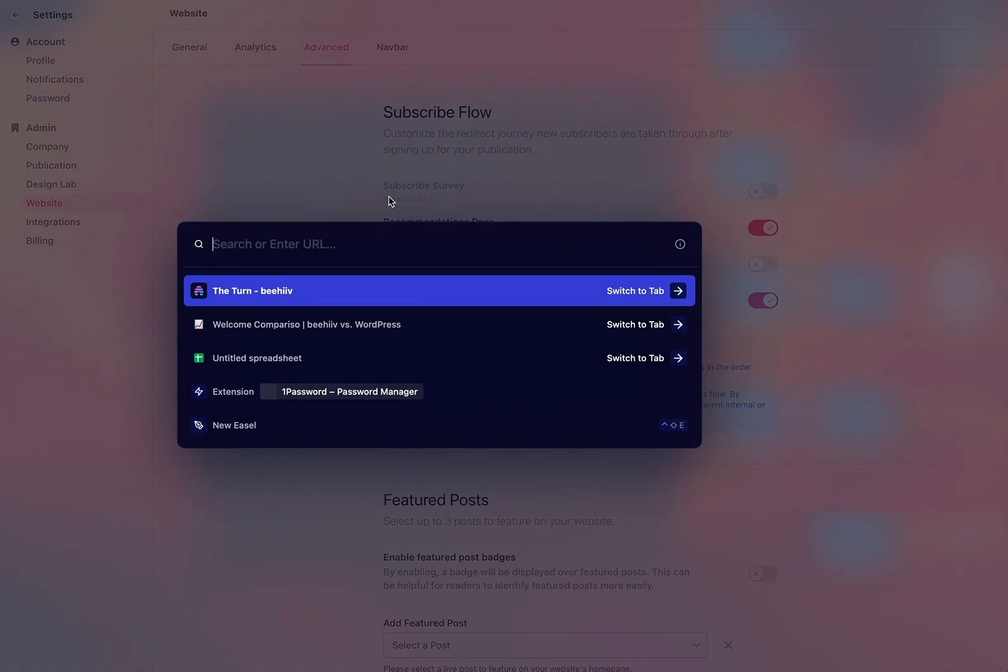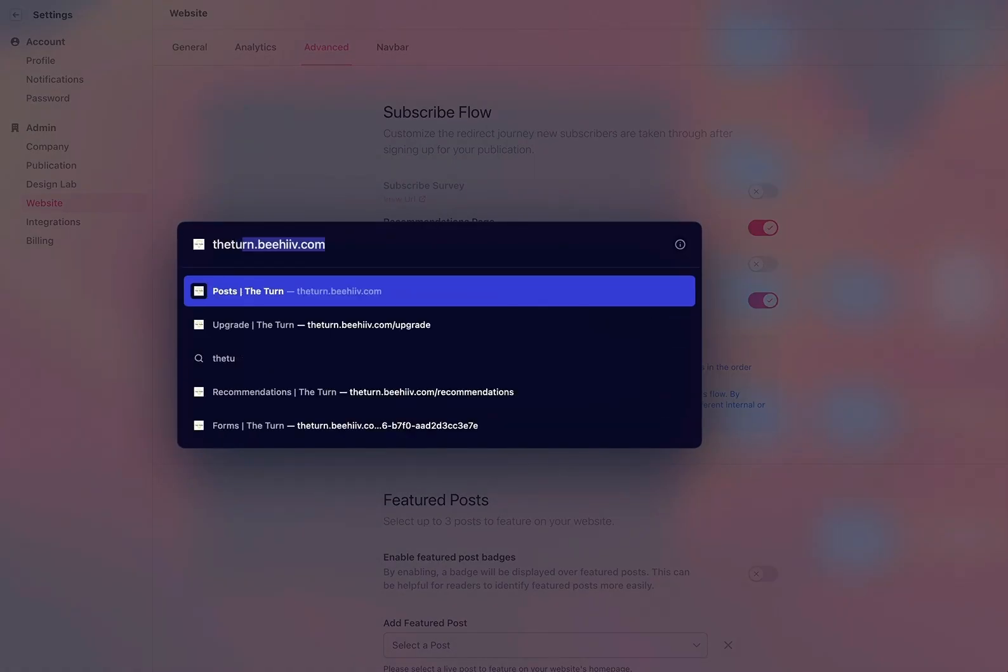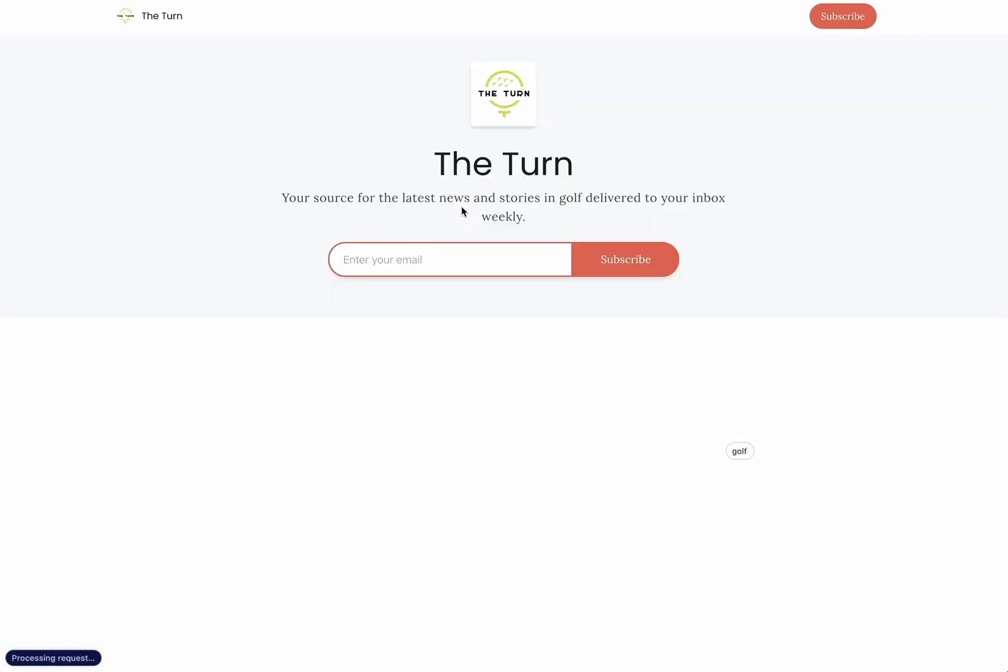Before when a user signed up I would take them from the subscribe through to the survey form then they'd see recommendations then they would see the upgrade page and then they would be redirected to the main home page.